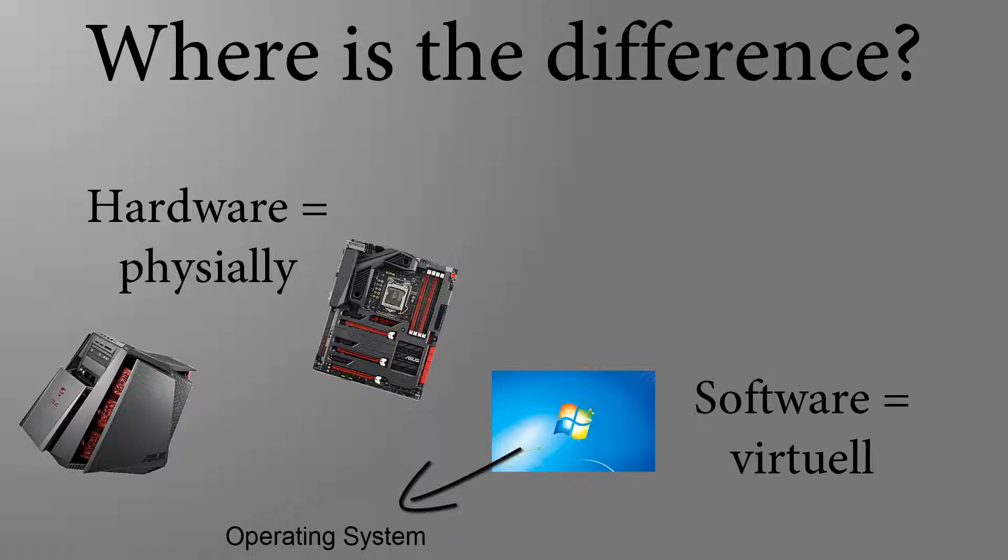More about that in another video. Or Adobe Photoshop, which is very popular with graphic designers. All of these programs you cannot touch.